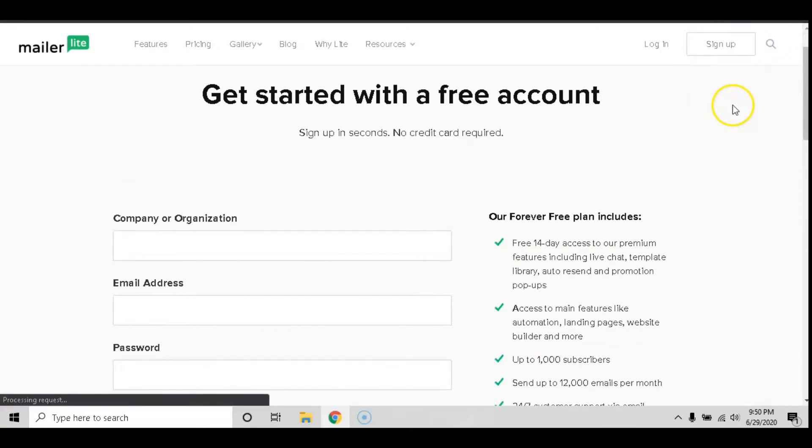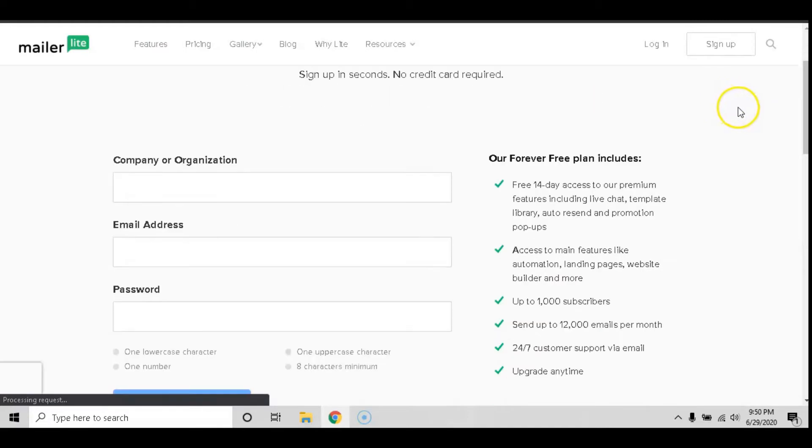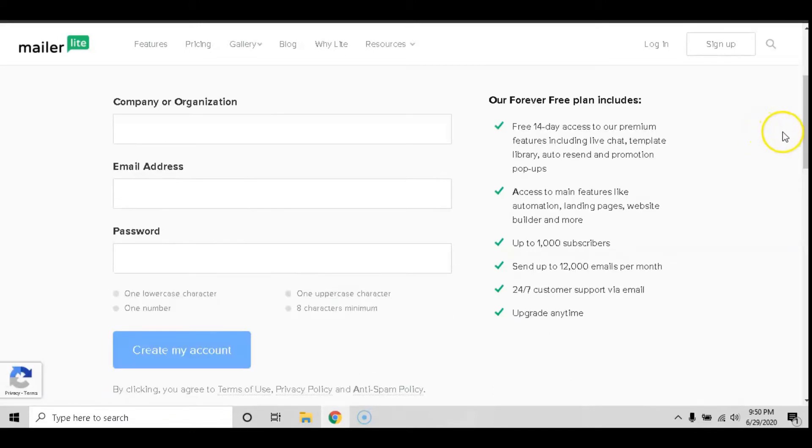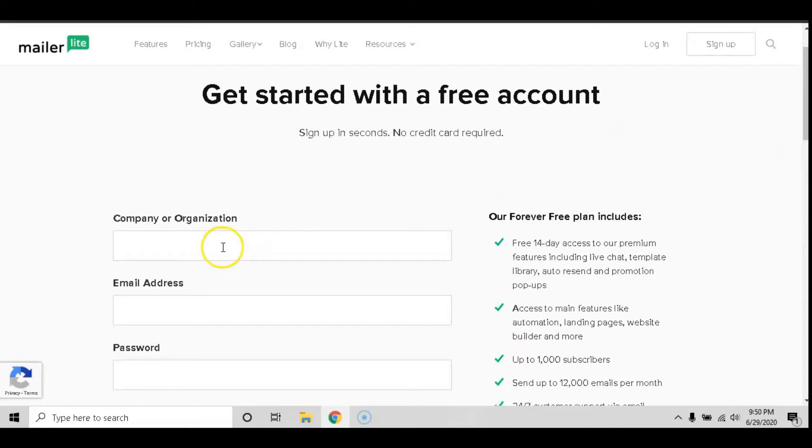You can get started with a free account. For 14 days you can actually use their premium and promotion pop ups. If you have less than a thousand subscribers, you can send up to 12,000 emails per month. You do get 24/7 customer support and you can upgrade anytime.